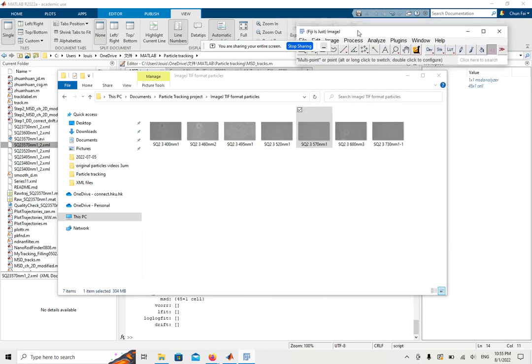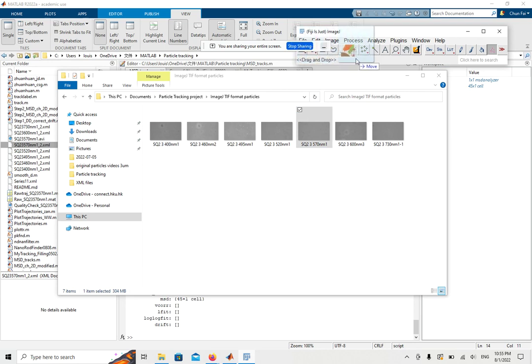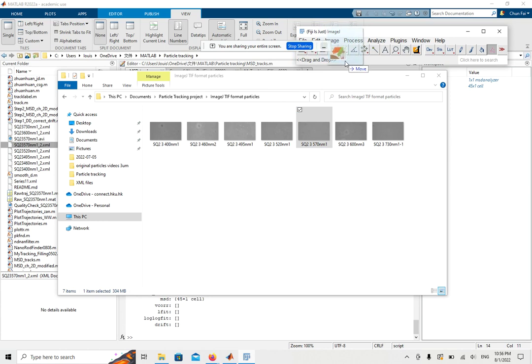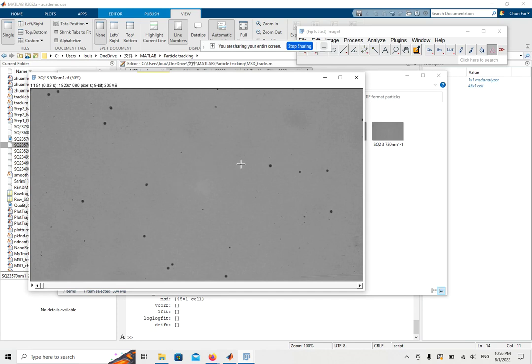We need to drag the desired videos, the particle stacks, into Fiji. There's a gray area where you can drag and drop. If you successfully upload to Fiji, you can see the particle videos as shown here.